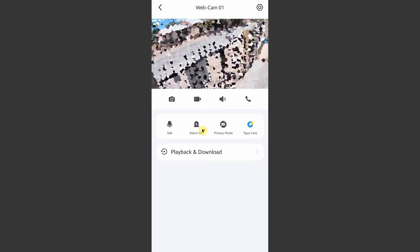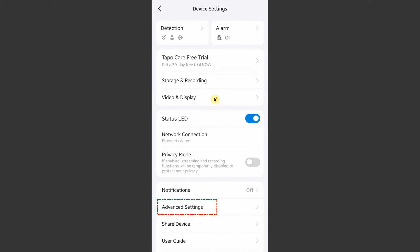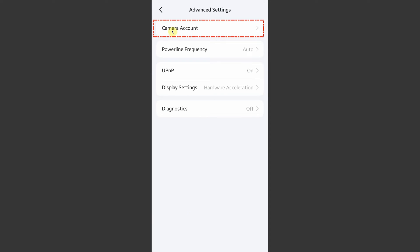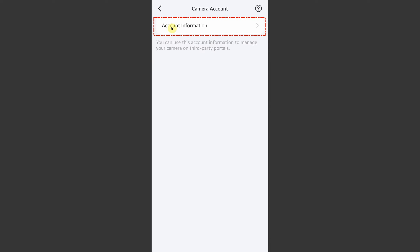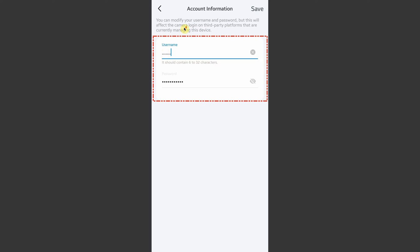Then again, at the beginning of your camera settings, go to the gear and you'll find on the bottom an advanced settings option. Go there, then go to camera account, then account information.